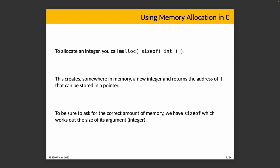To make sure that we request and receive the correct amount of memory, we have the sizeof operator, which works out the size of its argument, the integer type, and then it's supplied to malloc. If you look at the compiler's work, you'll see that it figures out that sizeof here refers to size of an integer, and it just replaces it with four if four bytes is the correct size for our program.